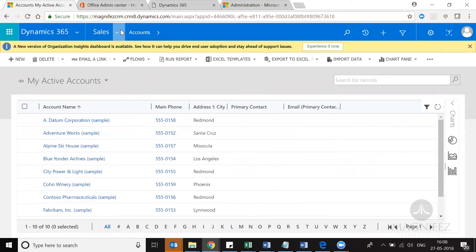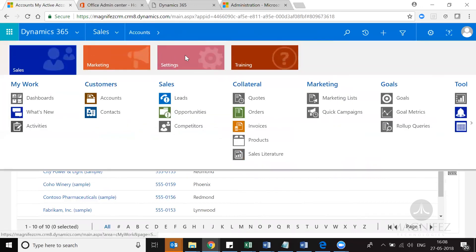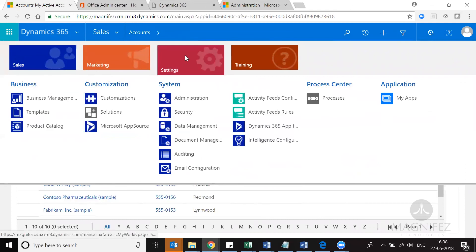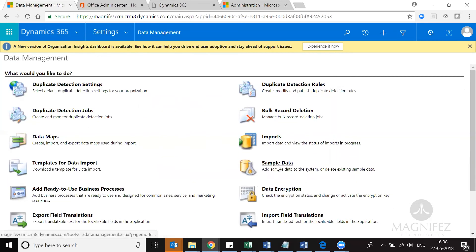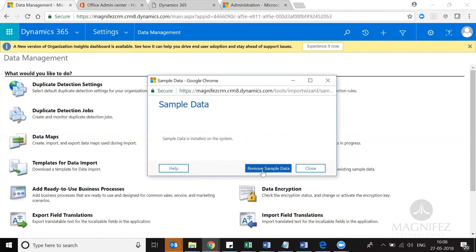Now if you want to uninstall it, the same procedure applies — go to Settings, Data Management, Sample Data, and there you get an option to Remove Sample Data. This is mostly needed when you are about to migrate your real data into your production environment once the testing has been done.